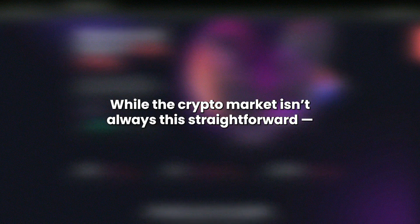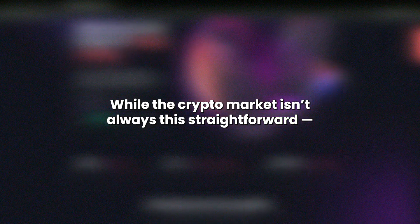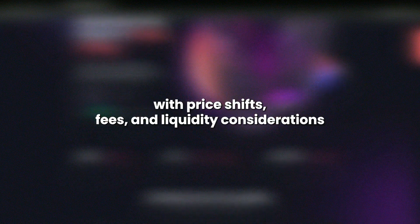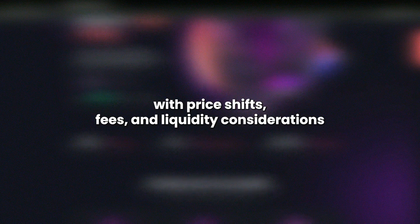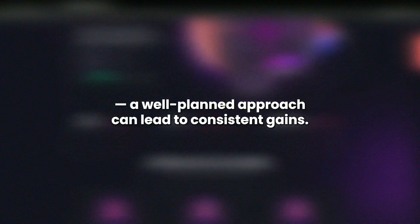While the crypto market isn't always this straightforward, with price shifts, fees, and liquidity considerations, a well-planned approach can lead to consistent gains.